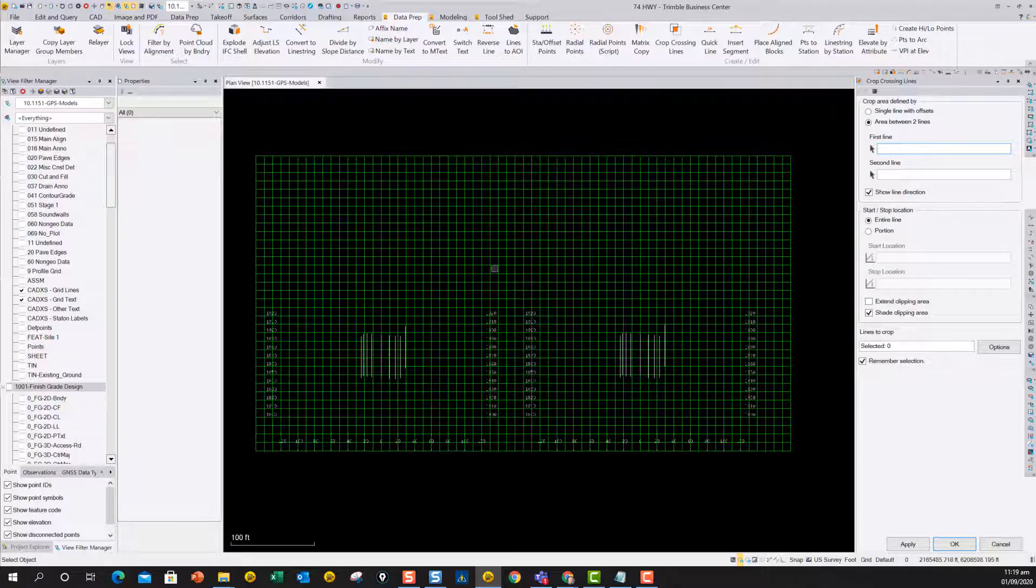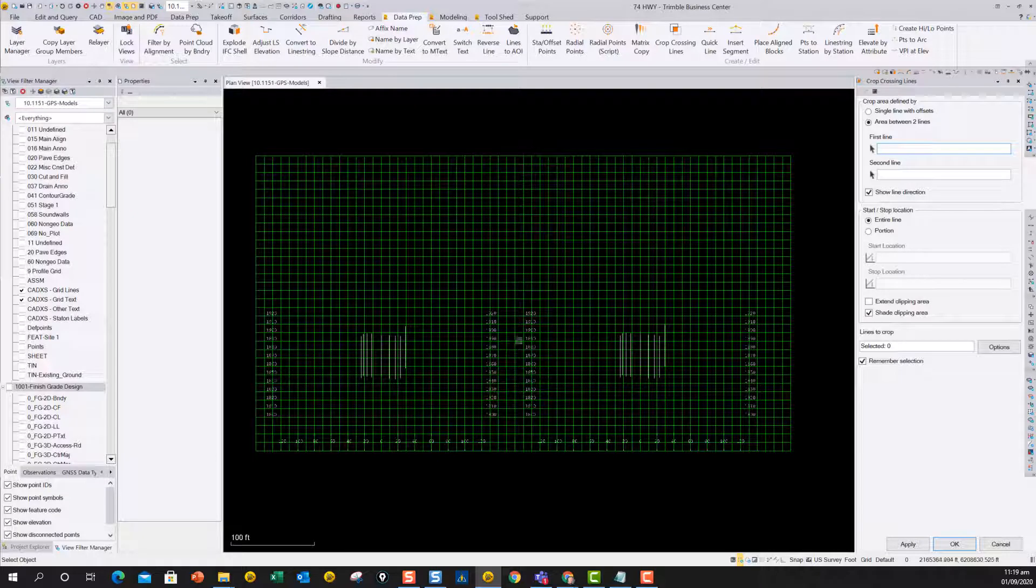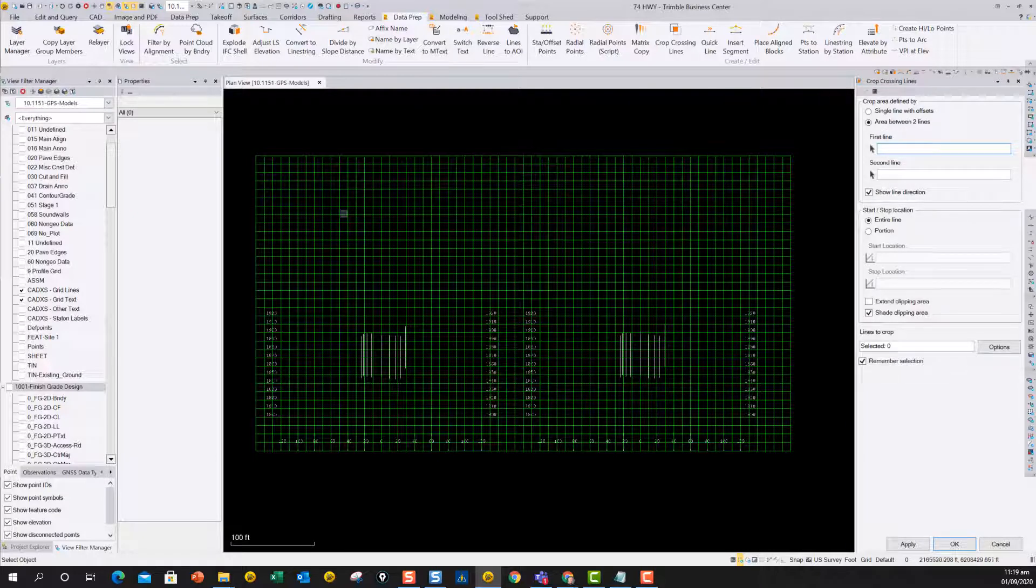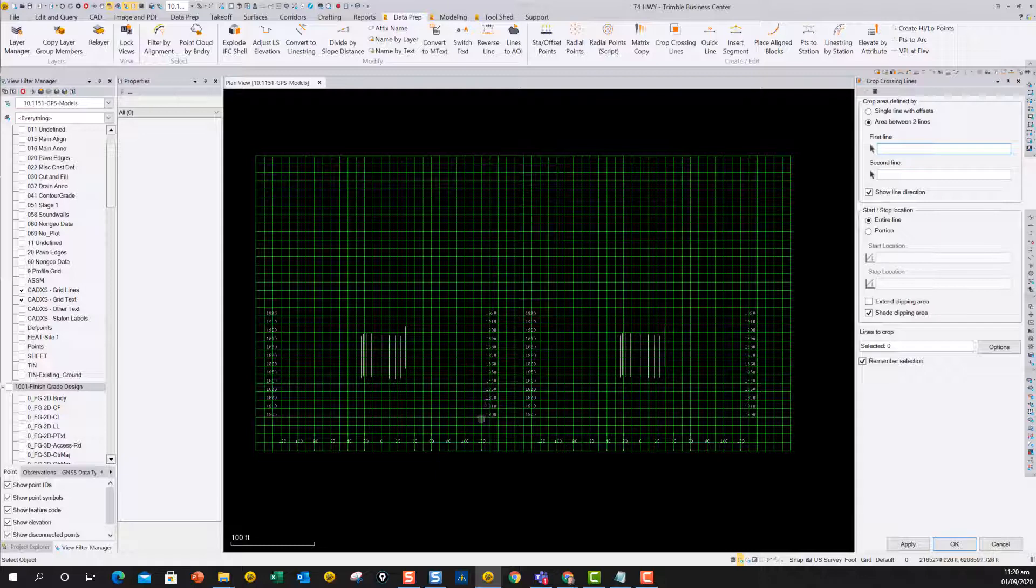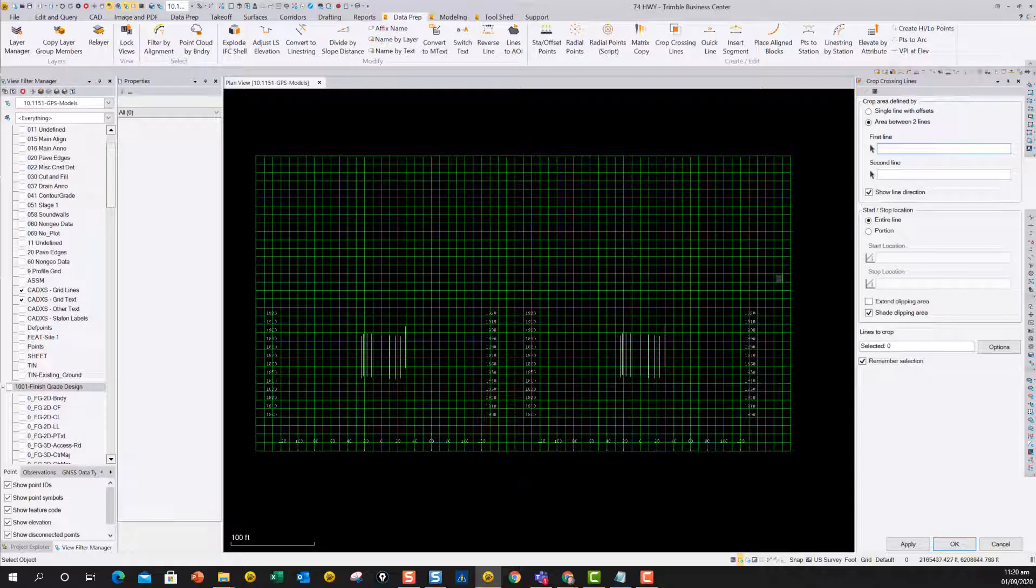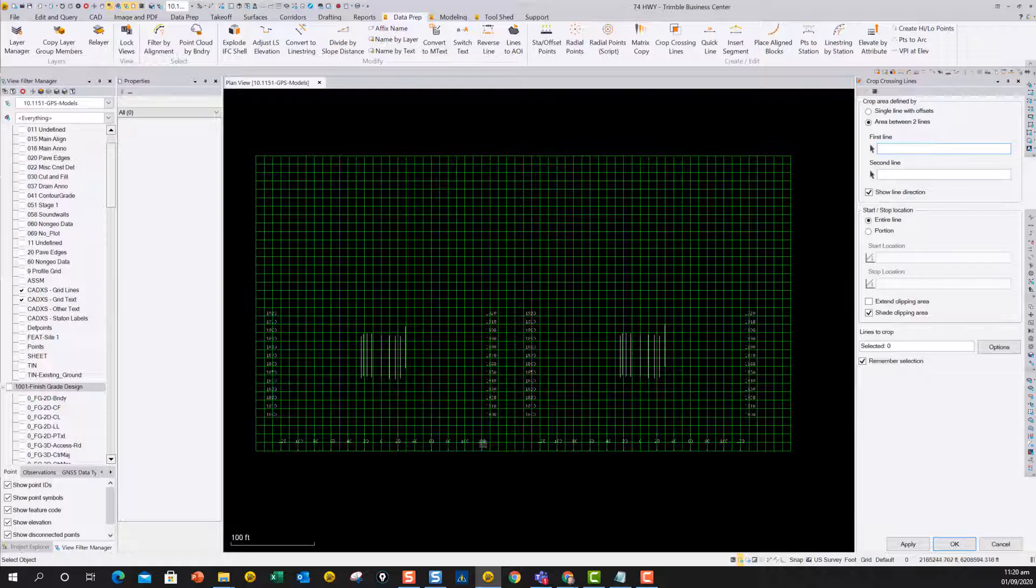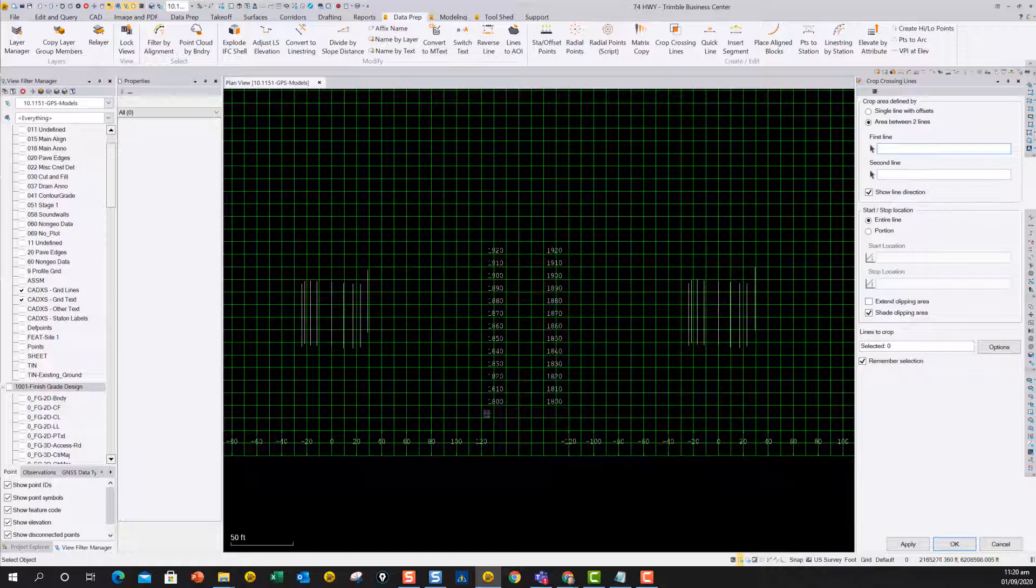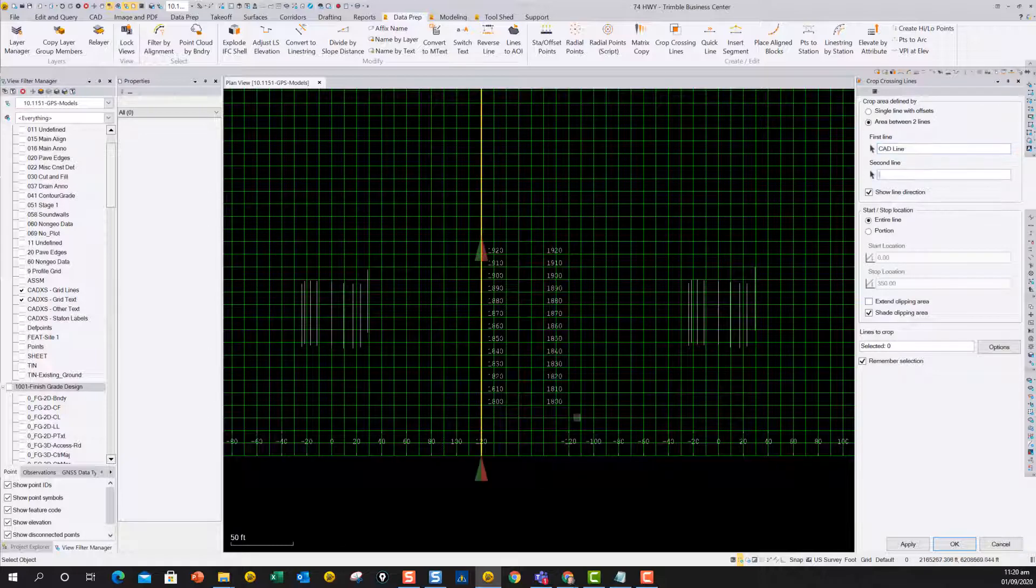You can also use it for these cross-sections, I just want to show you that. So we can use the crop crossing command, I've got the grid lines sorted onto a layer, I've got the text so I can see where the grid lines need to be cropped, and then you can say area between two lines, and then you can just click on the first one, and click on the second line.